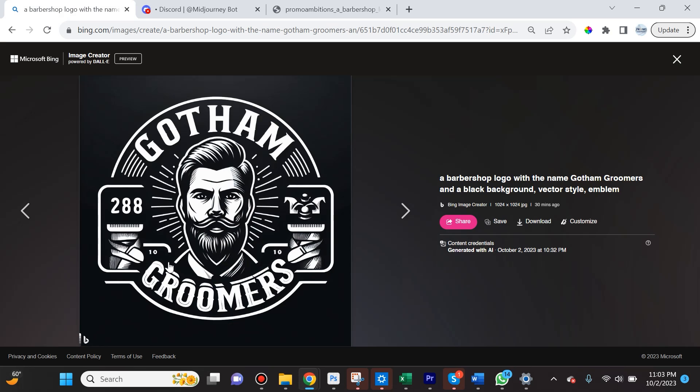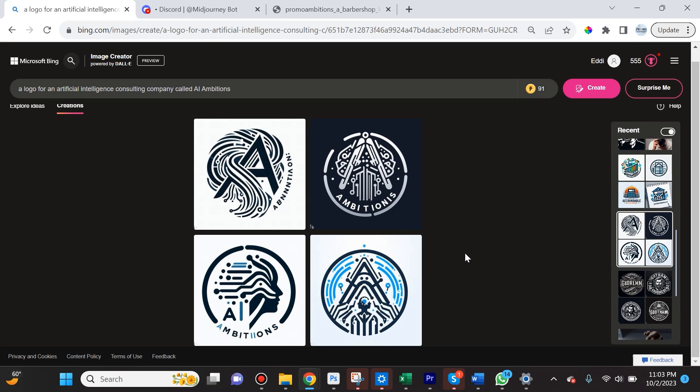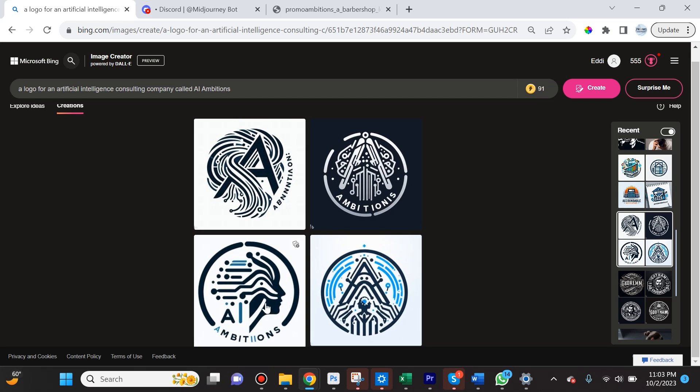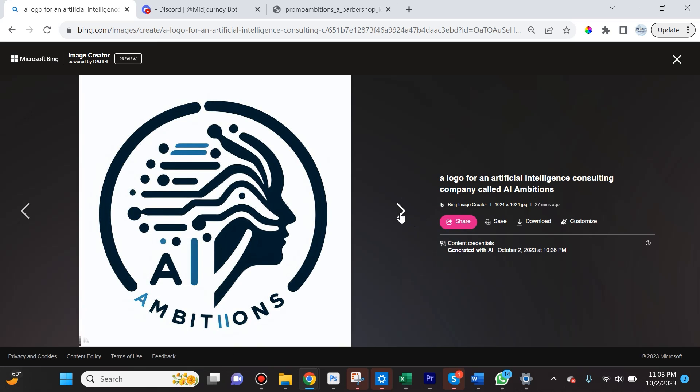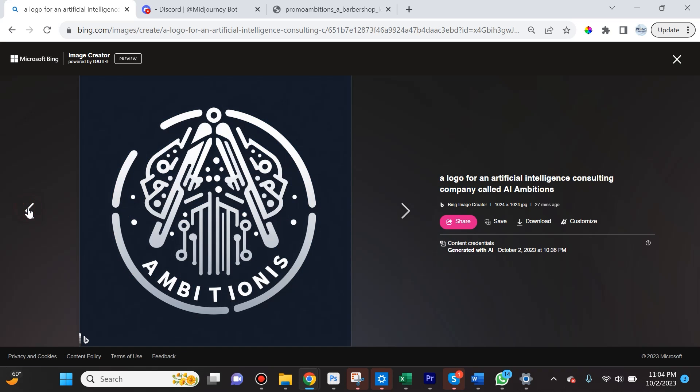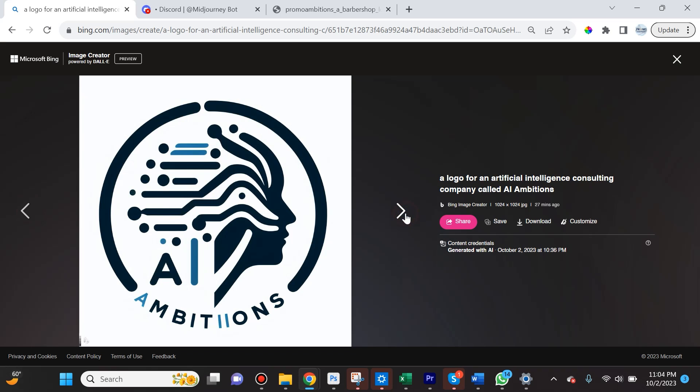Next, I asked it for a logo for an artificial intelligence consulting company called AI Ambitions. As you can see, it's still having some trouble with letters, but it's doing a pretty good job. For instance, the only mistake it made here was it spelled ambitions with two I's instead of one I, but a lot of these options are pretty neat and I could see with a little bit of tweaks these actually being usable. My favorite one is this one right here.